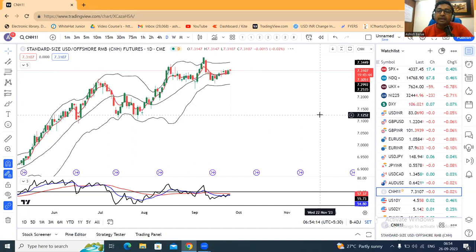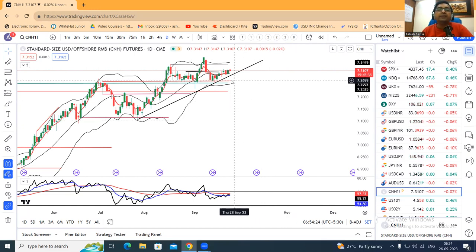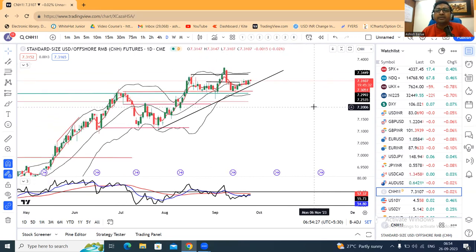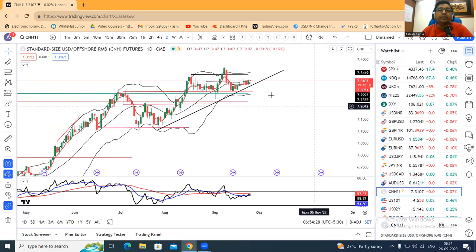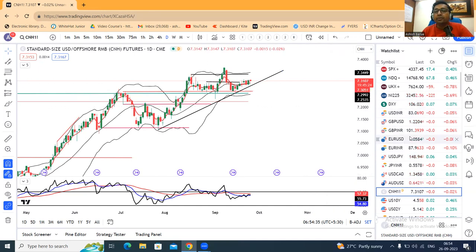CNH is quite strong against USD at 7.310. However, the Chinese economy has more depreciation but PBOC is holding it.